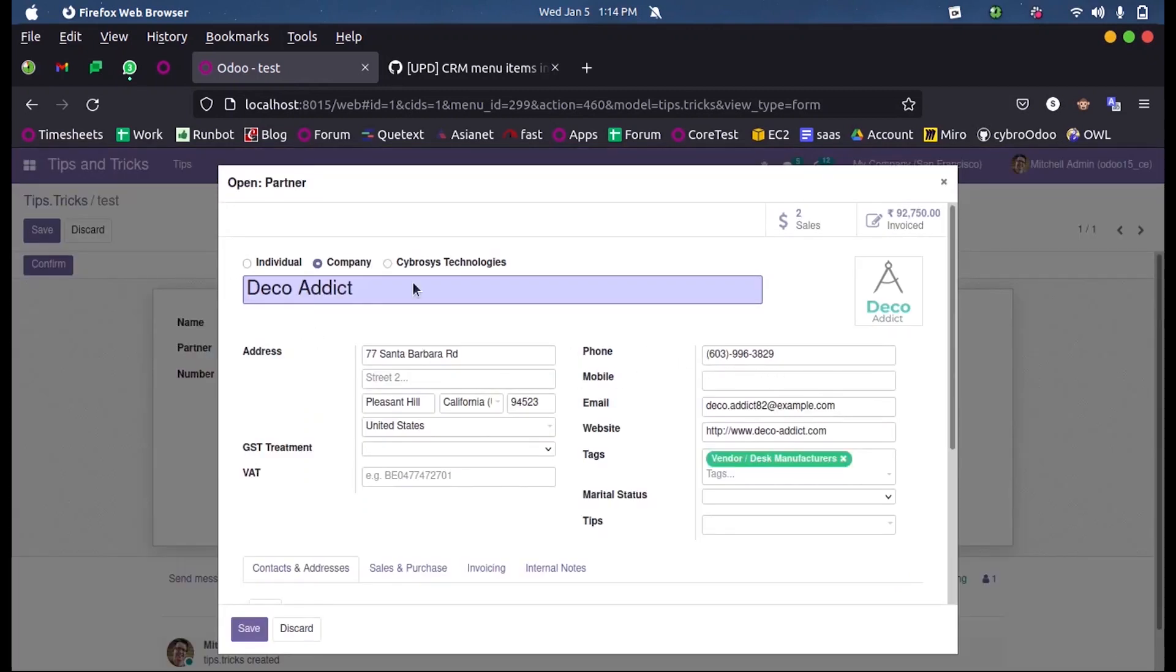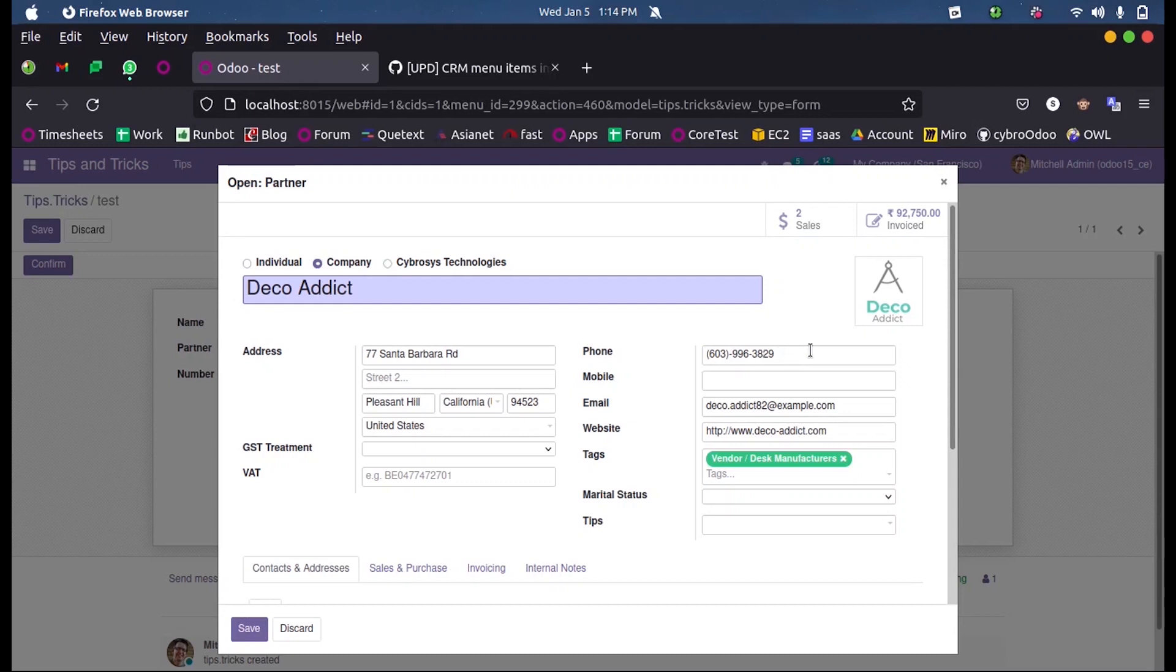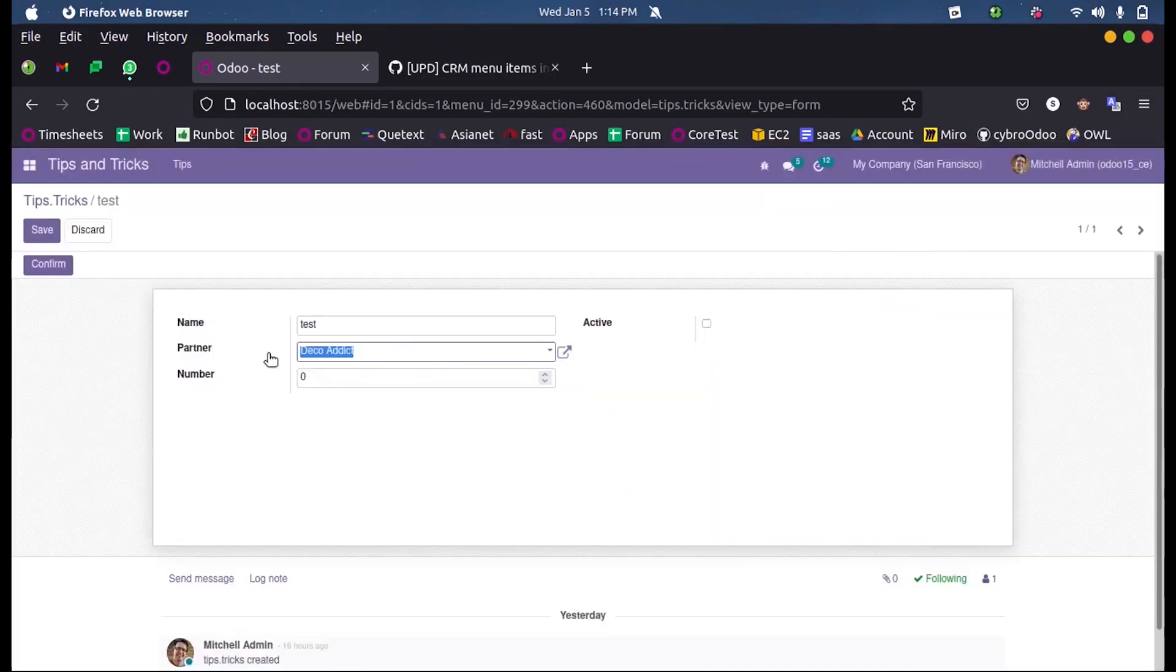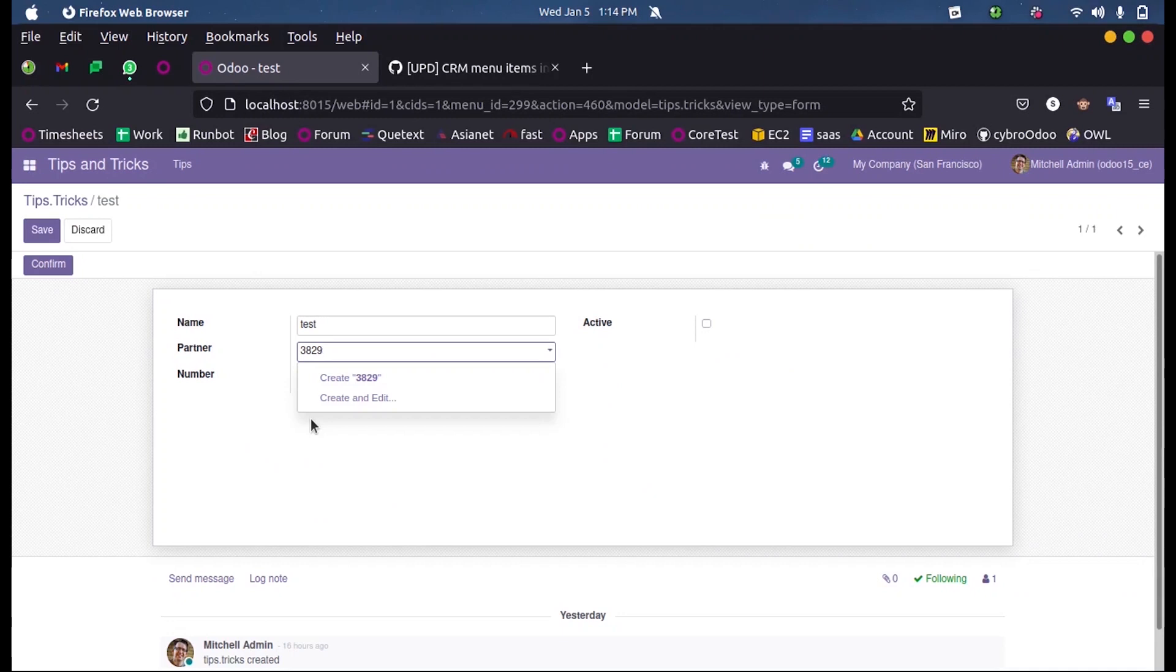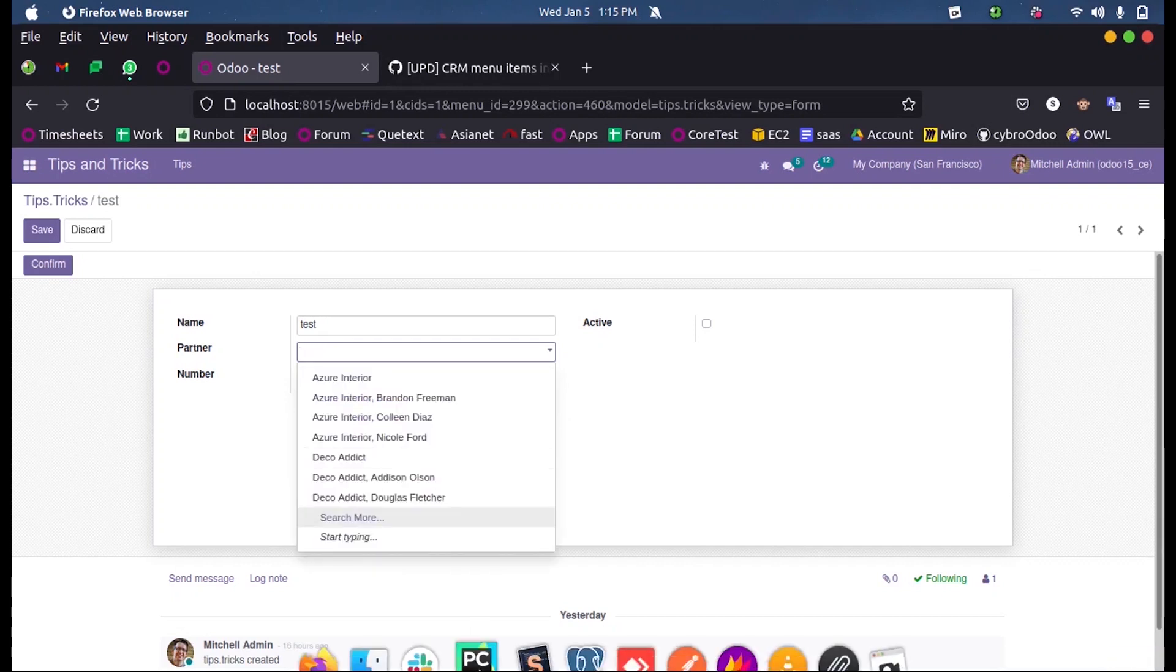This is the Deko Addicts form inside which we know the mobile number is 603-996-3829. Let us see how we can search a partner using the mobile number. Currently, if I search 3829, we don't get any suggestions or any records, rather it's just saying to create a new one.